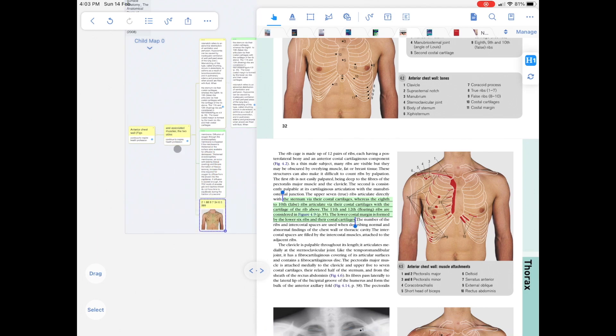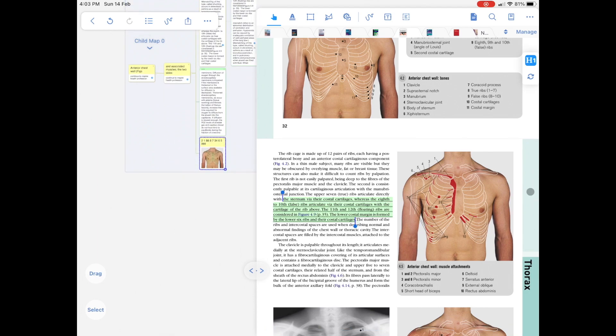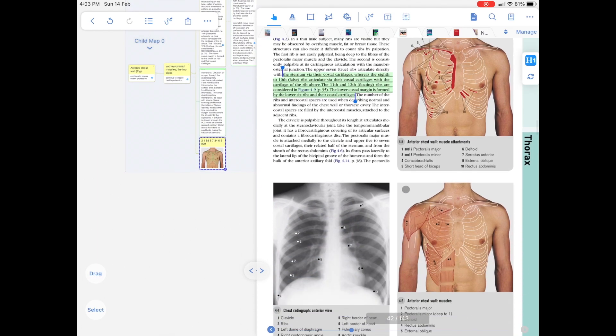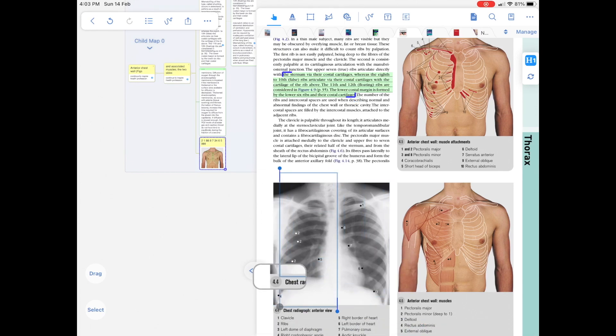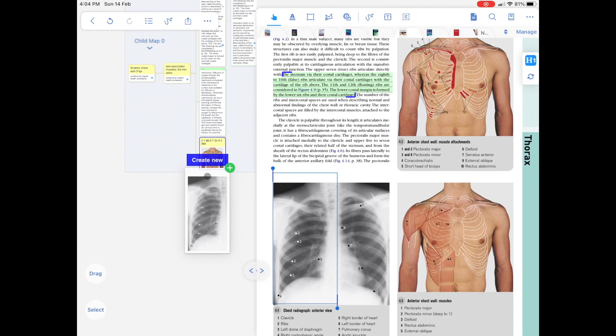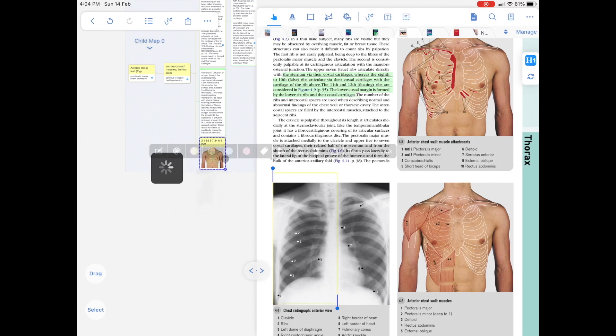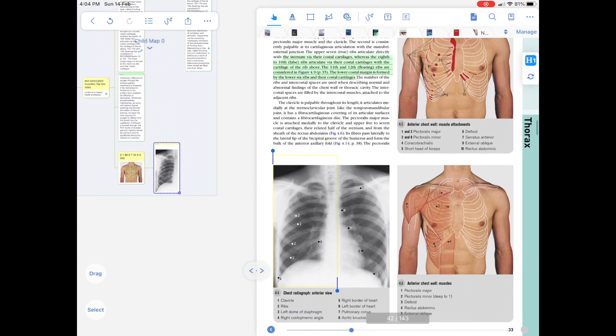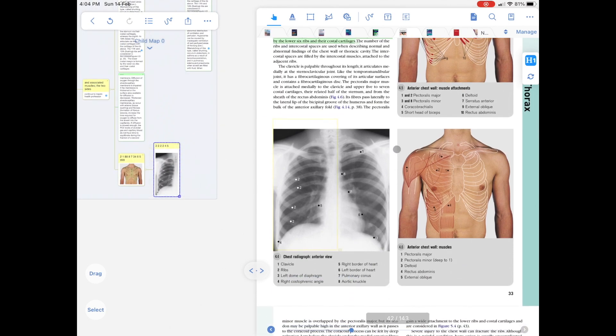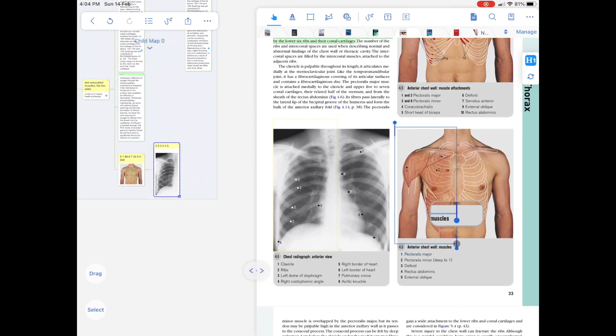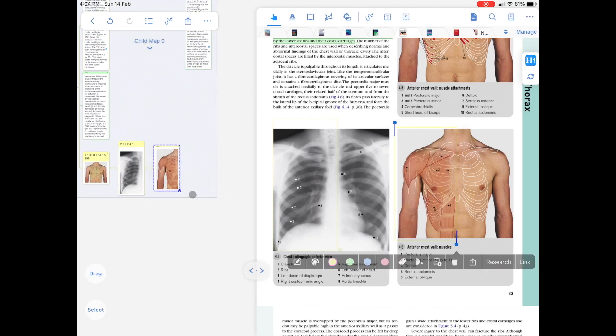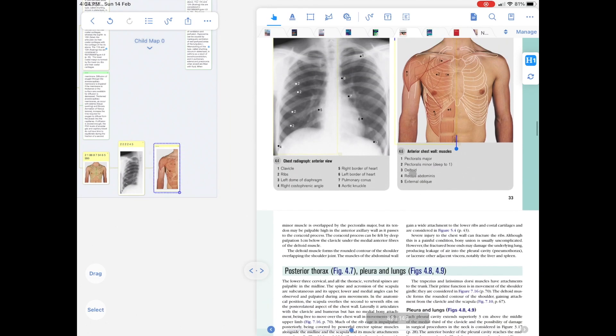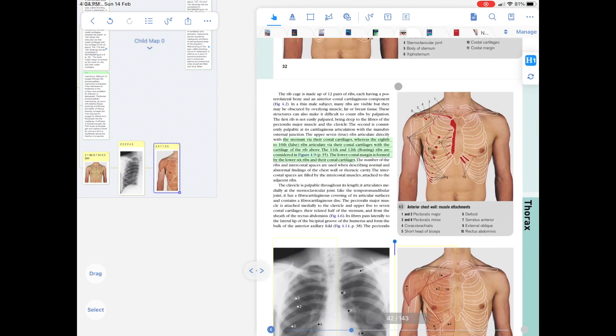The first part: I am going to show you how to use MarginNote3 to effectively study for courses related to anatomy and physiology. The second part is going to be covered by Sarah. She will be talking to you more about how to use MarginNote3 for reading books and extracting preliminary information.